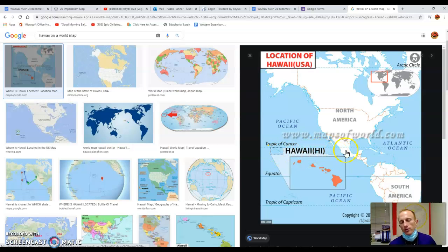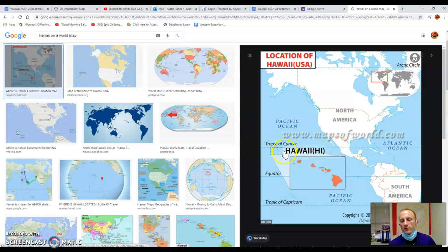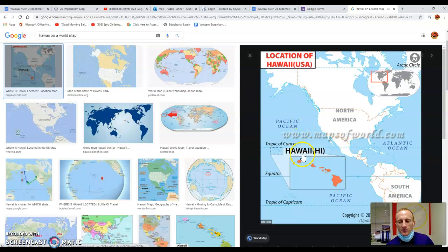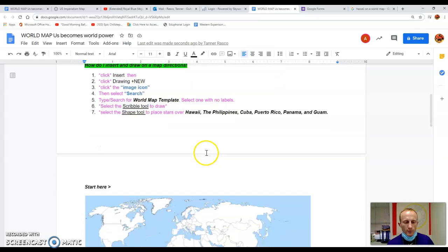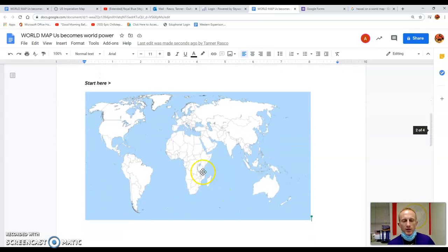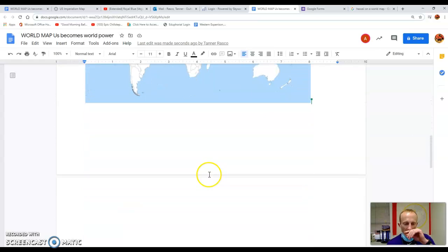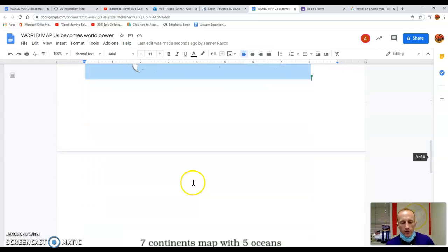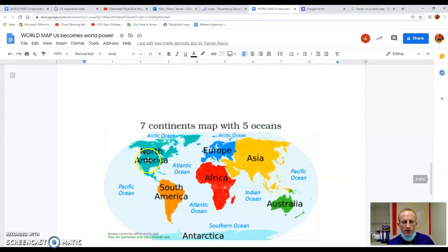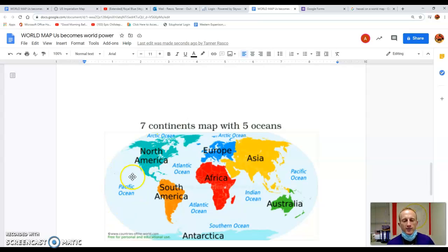I can clearly find Hawaii located here. It is west of the United States out in the Pacific right here. It's kind of aligned with the latitude of Mexico. So if I jump back to my world map and I'm in here, now I know where North America is. I know the Pacific Ocean and I know Hawaii is out here.